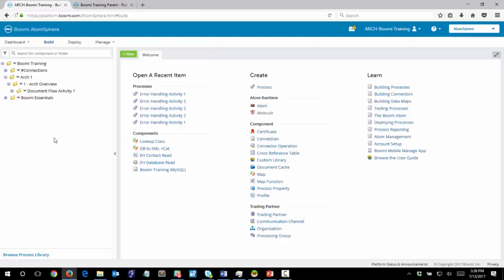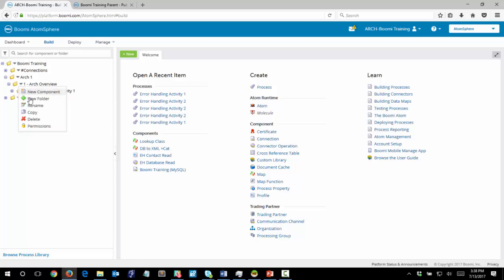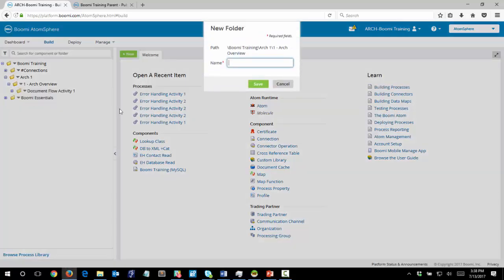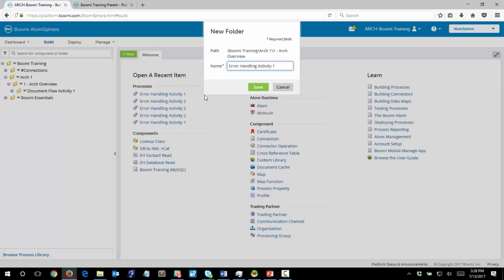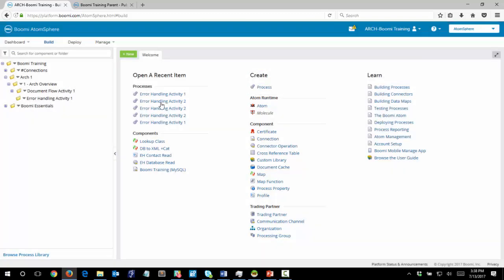So I'm going to jump into the platform here. We're looking at page 17 in our activity guide and we are going to get a little organized again first. From out of the one ARC overview, I want to create a new folder in here and name this one error handling activity 1 and click Save.